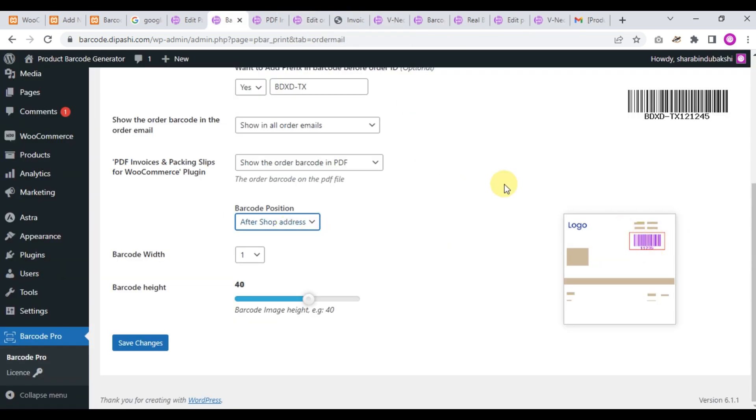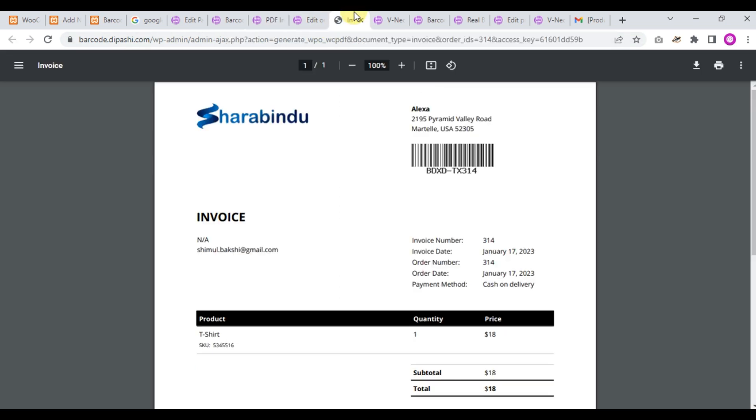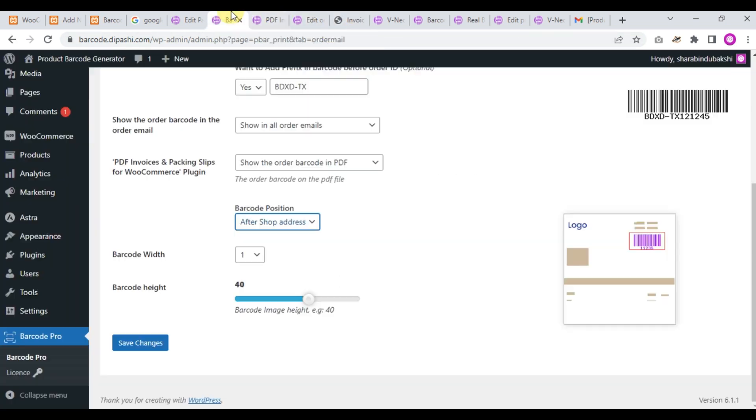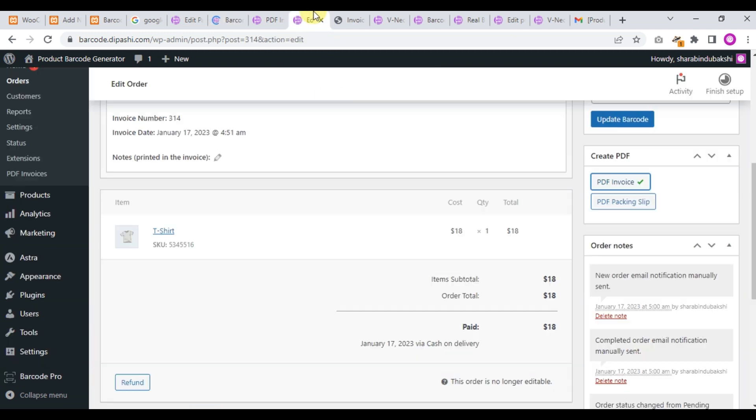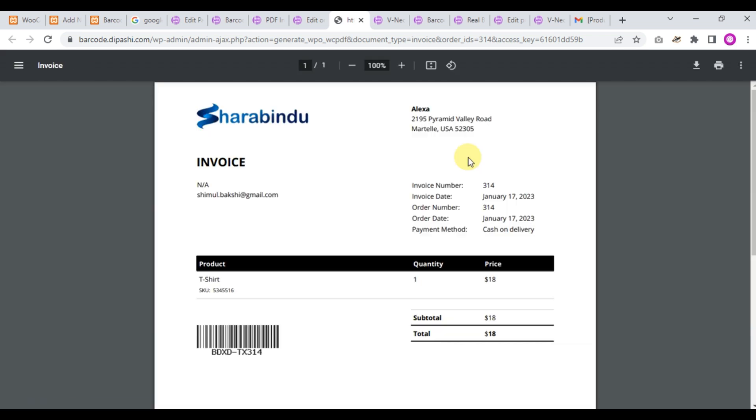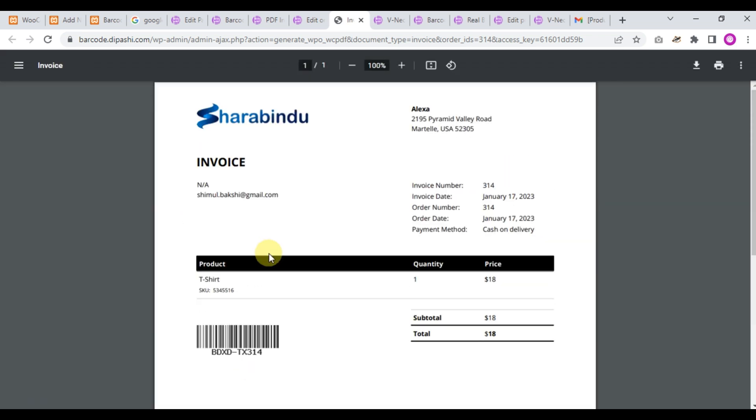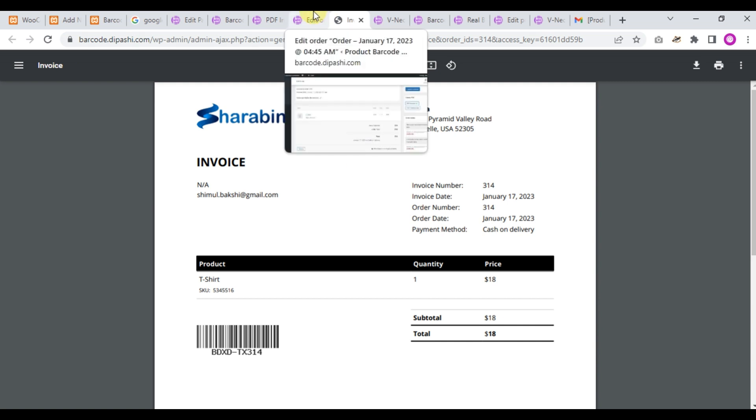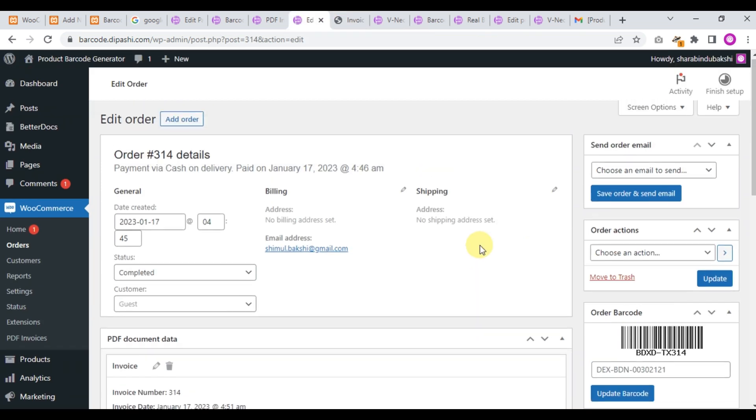After shop address - okay, this is after shop address. If you choose after custom note and click save changes, and refresh this page, we'll check the barcode here. When the order will be placed...